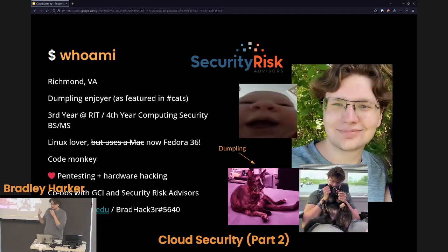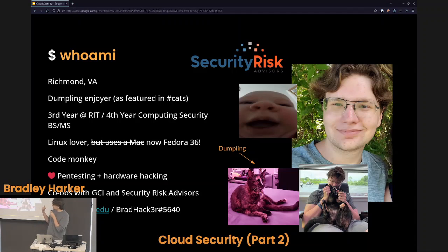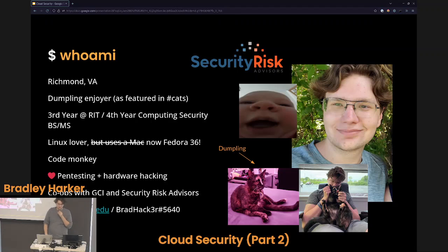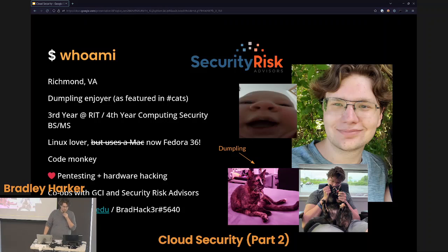Also, because I don't think I covered this in my first video — if you don't know who I am, I'm Brad from Richmond, Virginia. I enjoy — I'm a dumpling enjoyer. There's a dumpling down here. Wonderful cat that's a menace. I'm in my third year at RIT, a fourth year computing security student.